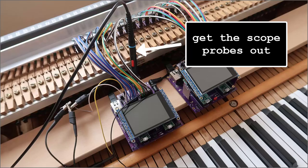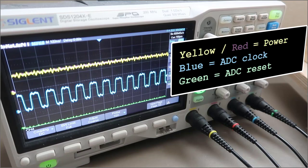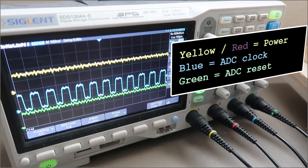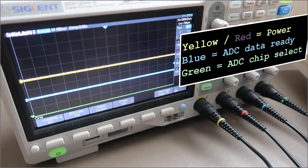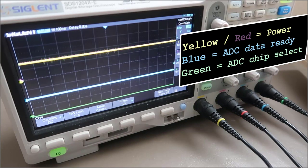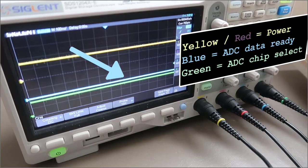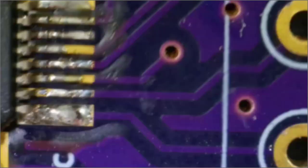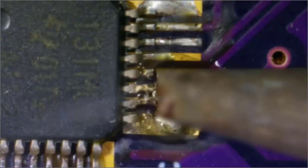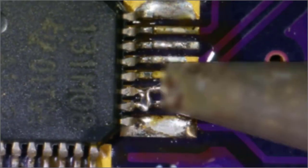Since I checked each pin, the problem must be something else. These signals look good, but data ready never asserts. Yep, insufficient solder on data ready.